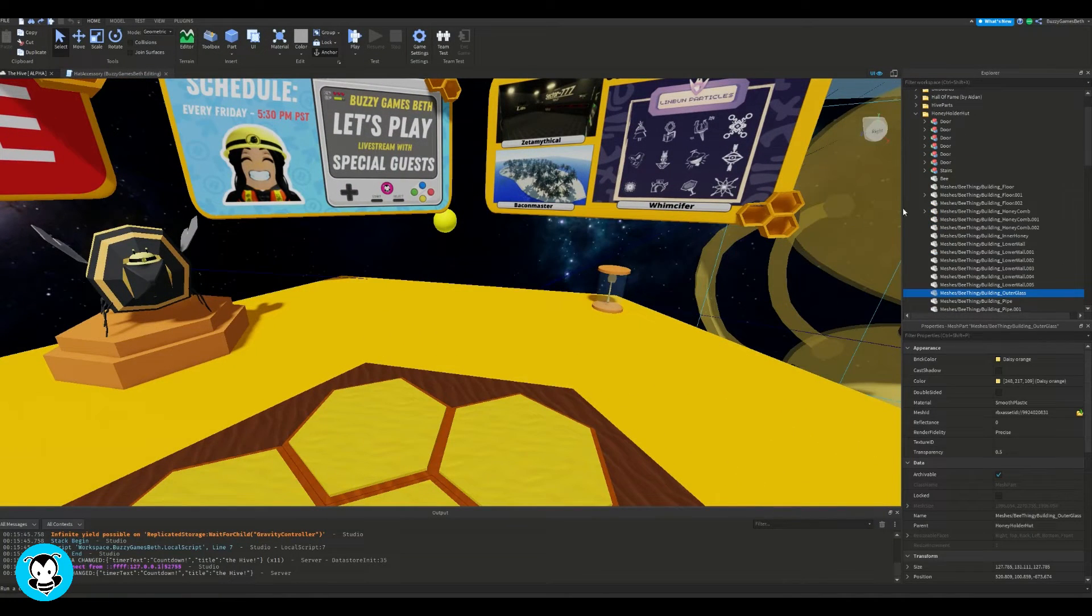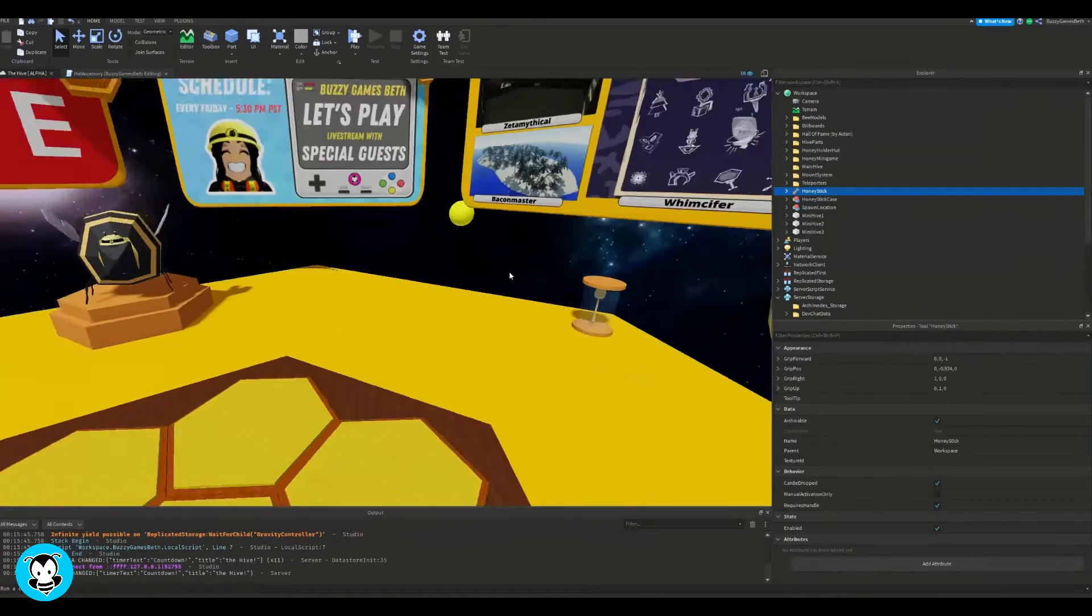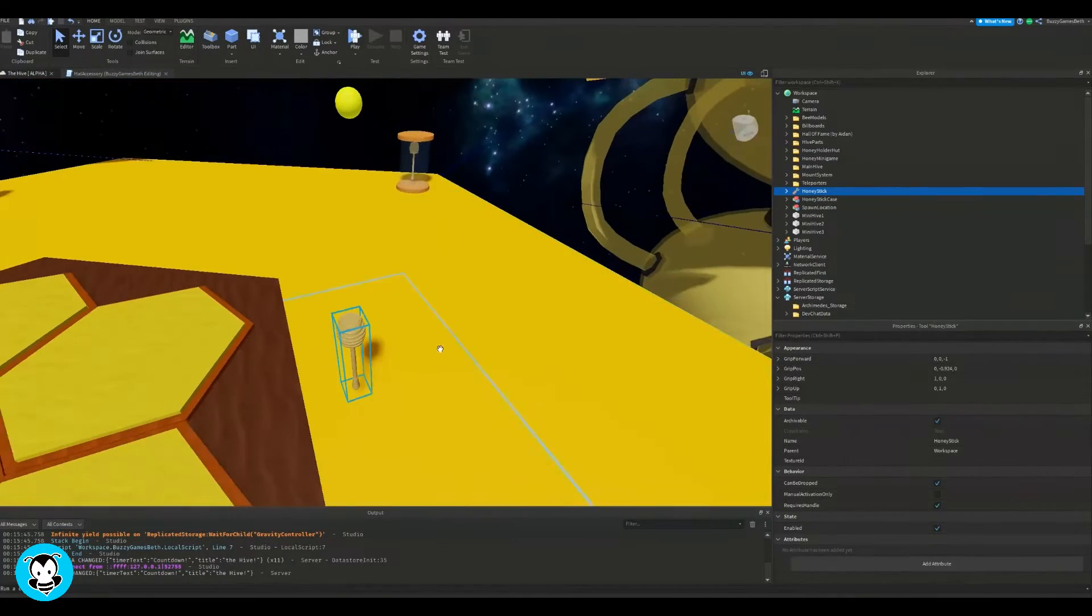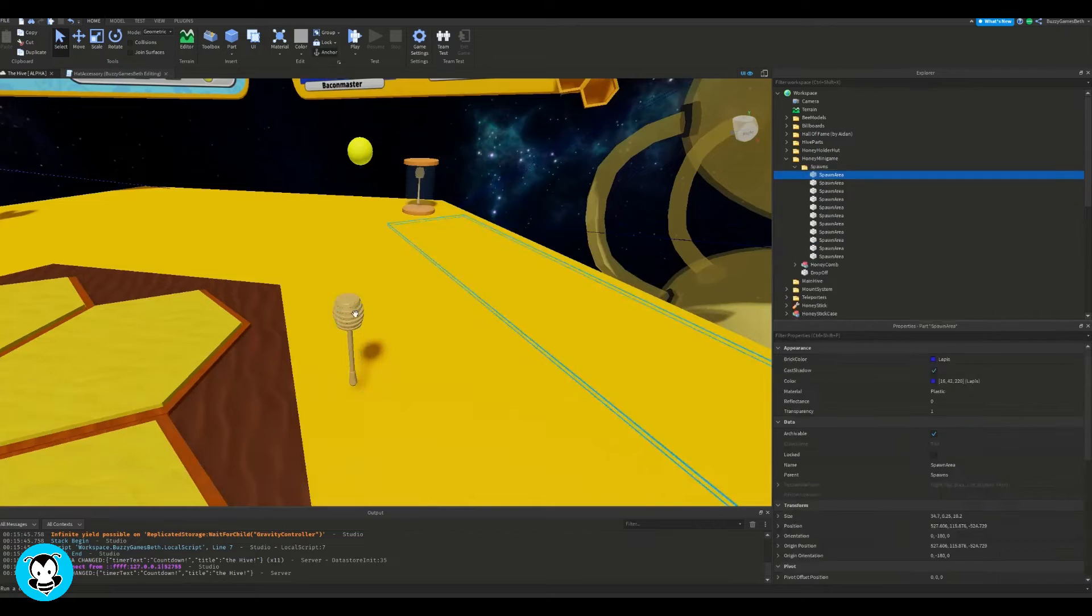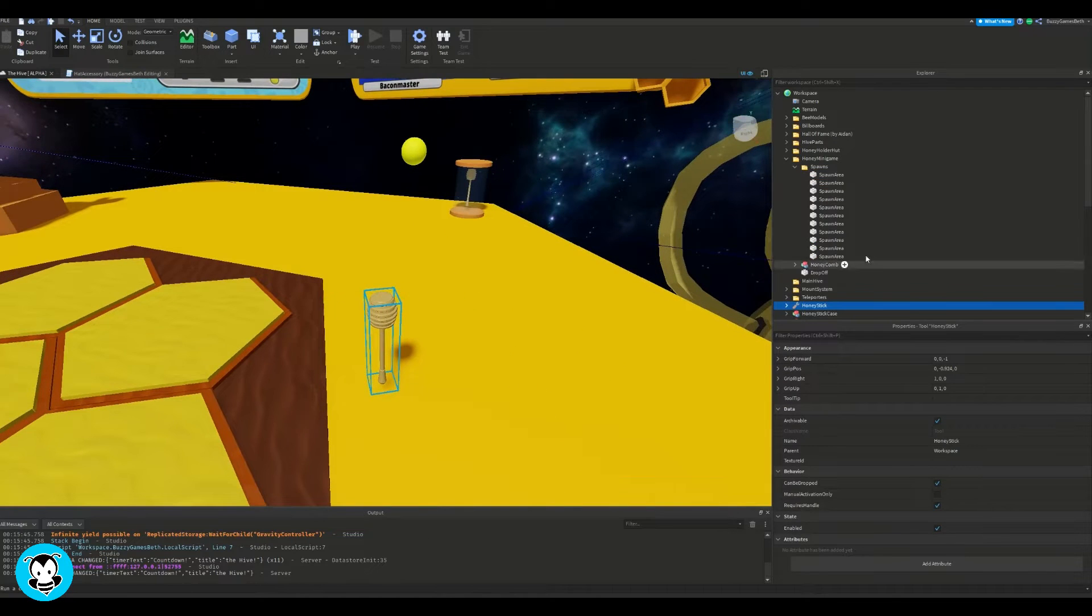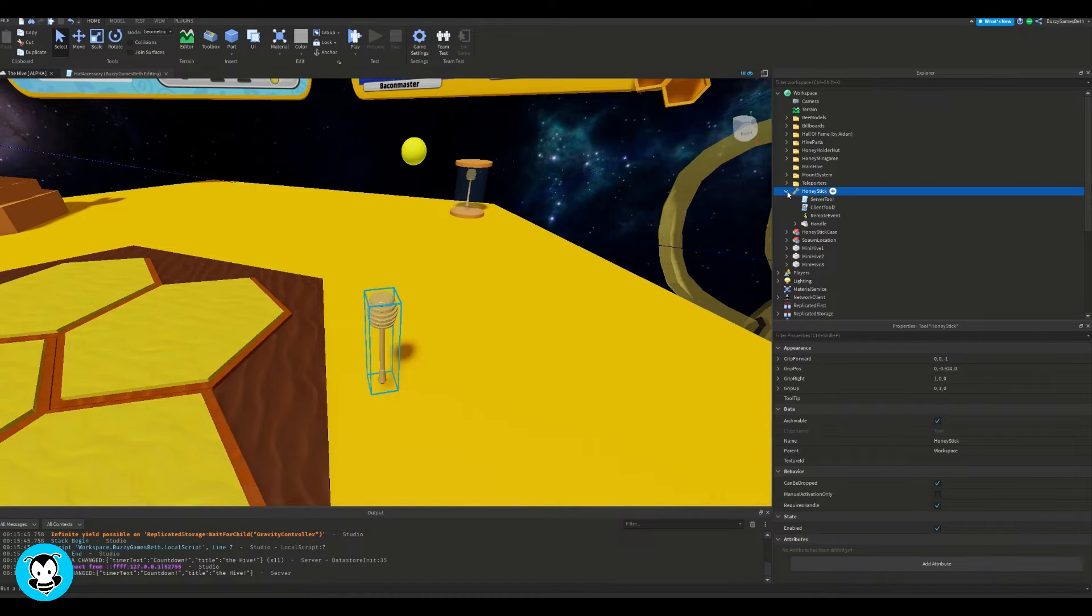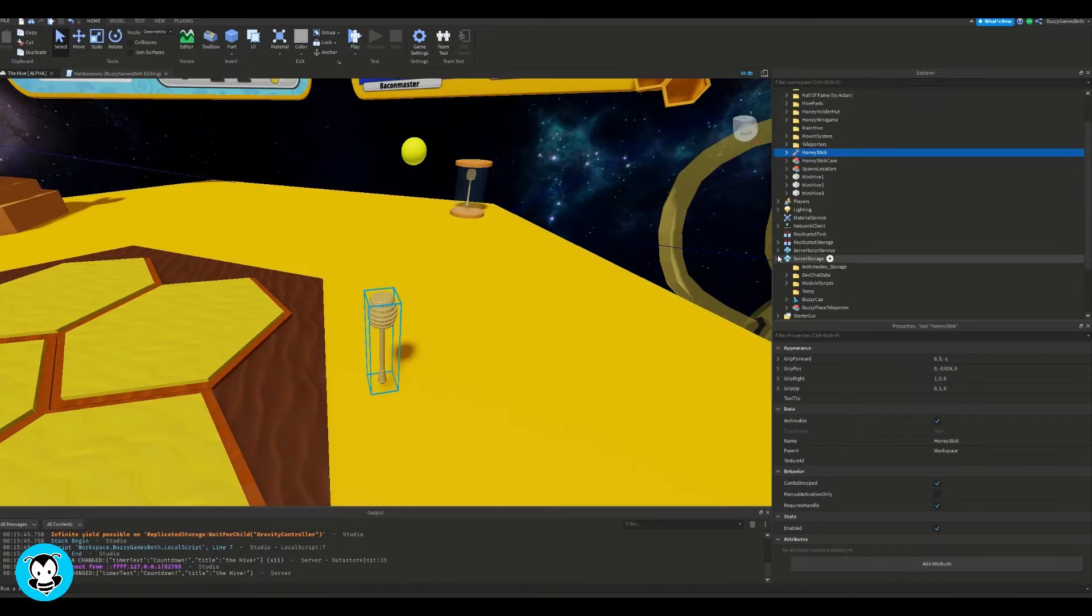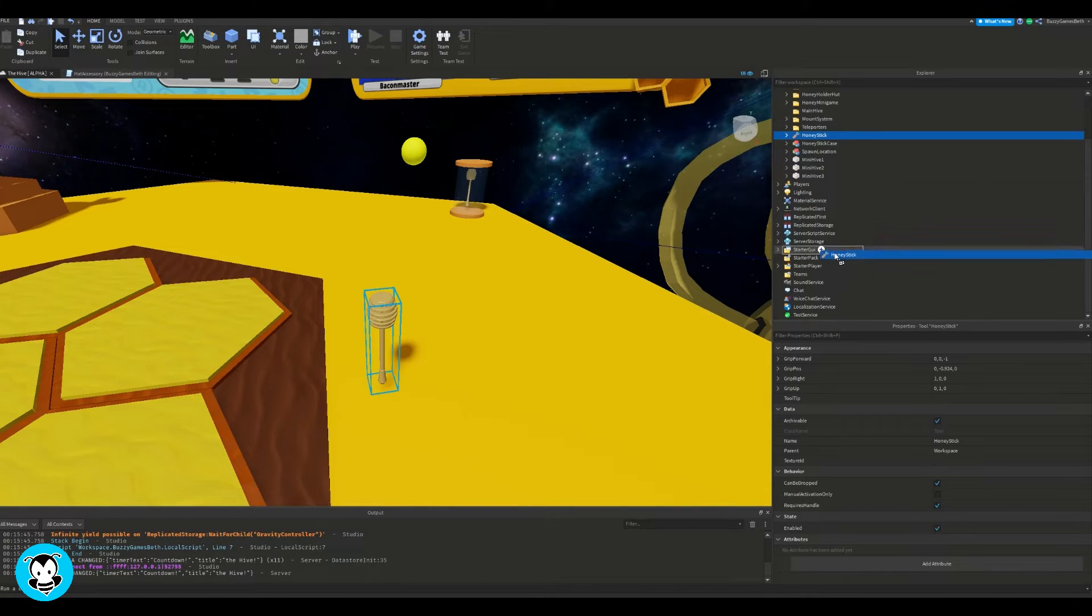If you want to do this, it's really simple, it doesn't require any scripting at all. So inside of your workspace, go ahead and spawn in the tool that you want to use. And then go ahead and grab that tool, and what you're going to do is drag it inside of starter pack.